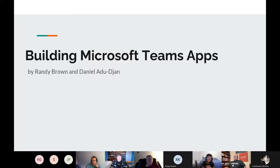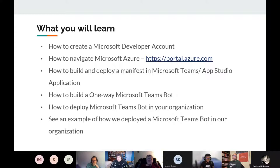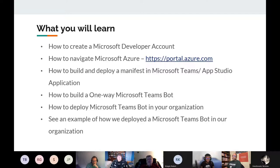We'll start this presentation off — what are you going to learn? So these are things you're going to learn: how to create a Microsoft developer account. Navigate Azure a little bit — and that right there is a monster. Build a manifest in Microsoft Teams App Studio to deploy on the Teams platform. This will be a one-way bot that we're going to build. We want to start working on a two-way bot, but that's further down the road. We'll show you how to deploy this in your organization and show you the examples we've built.